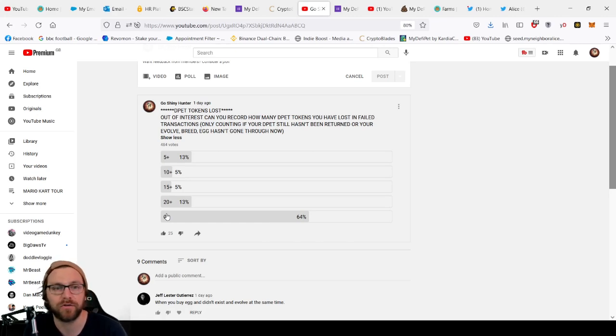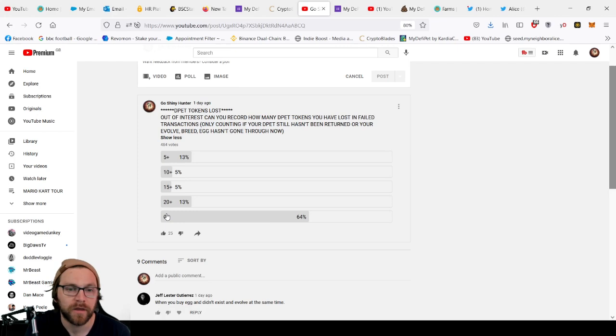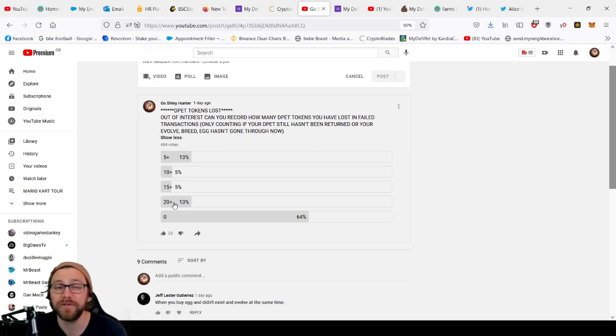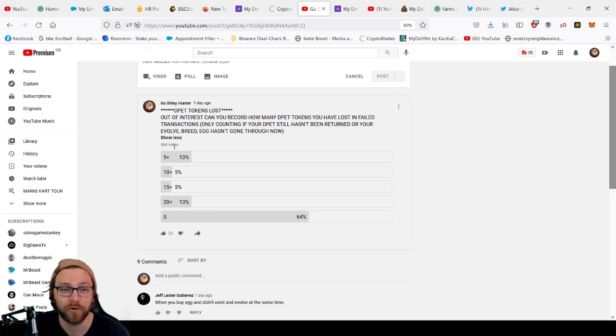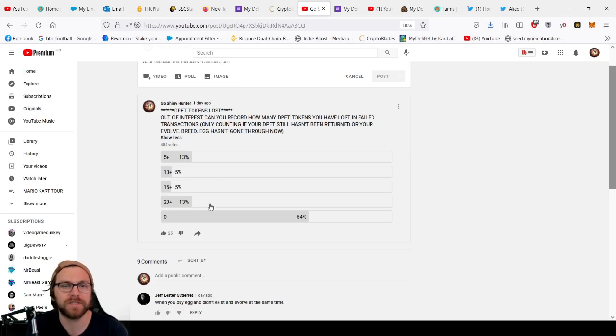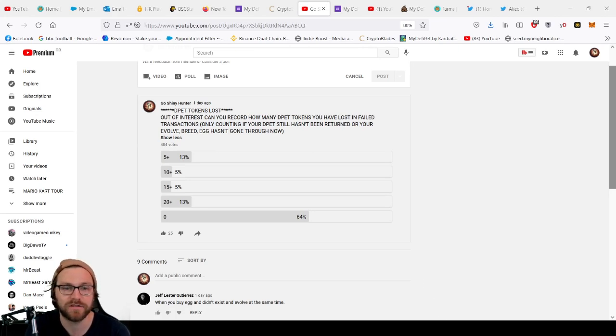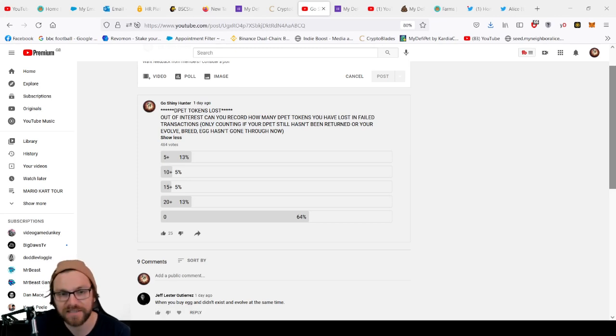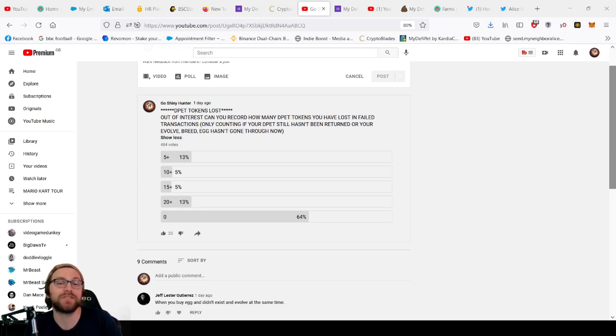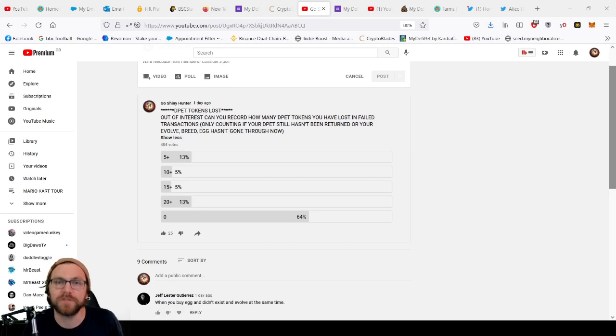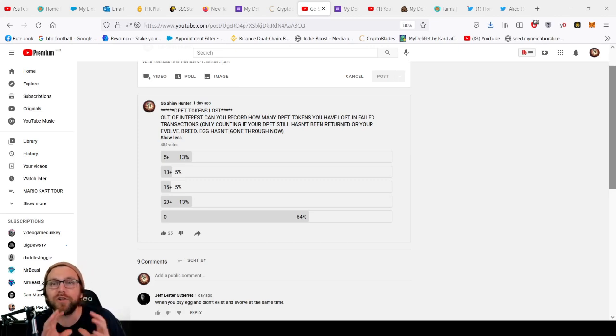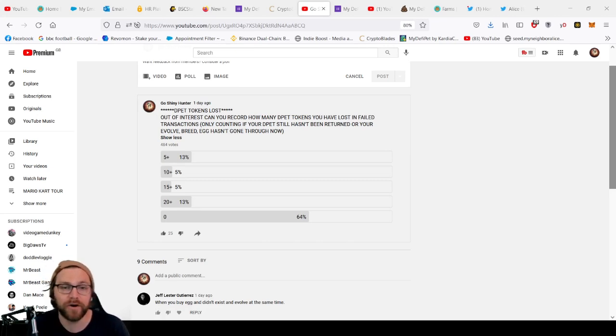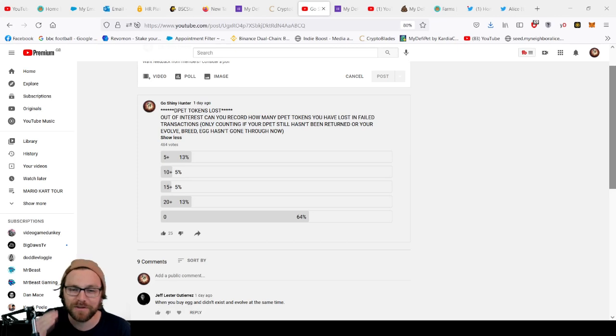20 plus tokens have been lost by 13% of that 484 votes. So I worked out what 13% of those votes are, then times that by 20, it's something like over 10,000 D-pet. And then the rest accounts for about four to five thousand D-pets. So 15,000 in D-pet tokens just from these viewers that have been voting have lost D-pet tokens and have not had it returned. That's pretty bad, but I mean we have been assured that we will get that back.